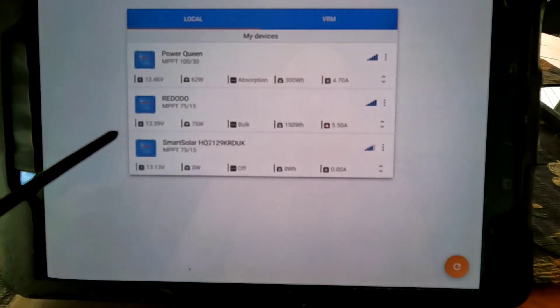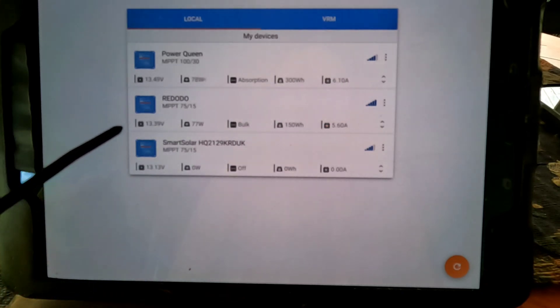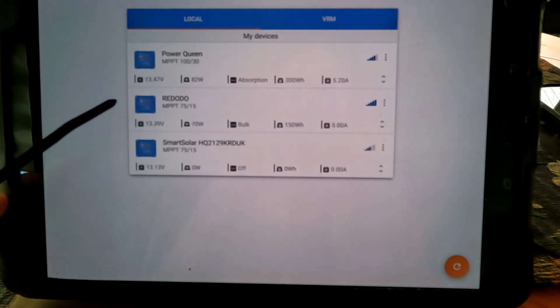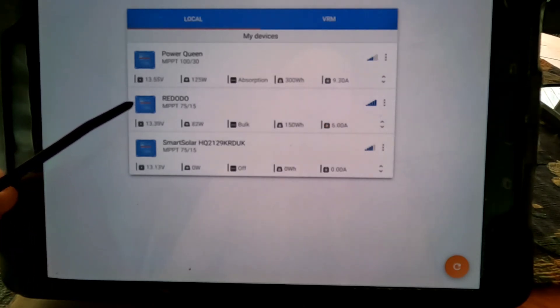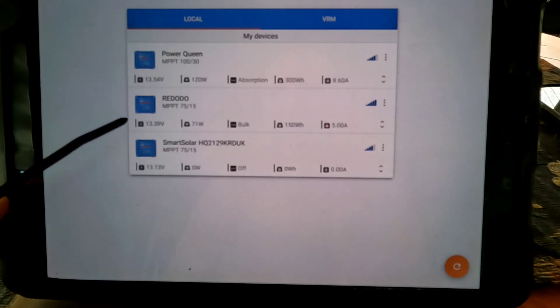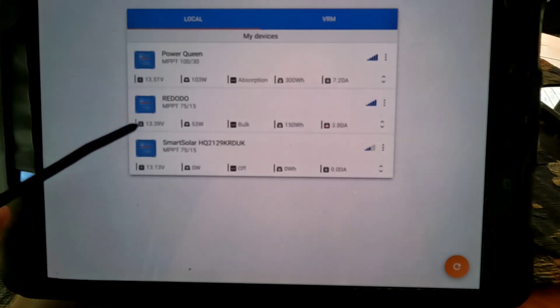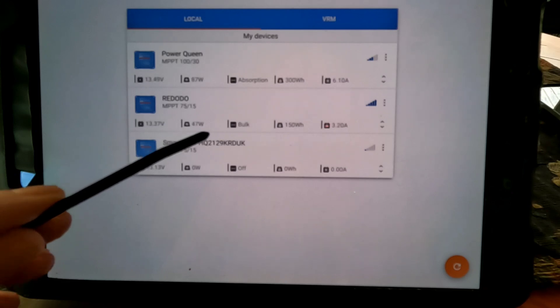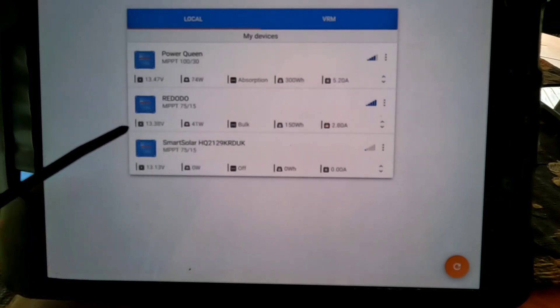7.7 amps coming in. Drop down to the Red Auto charge controller where I've got that Red Auto battery tied into. Same thing: real time, all the values changing as the conditions are changing.